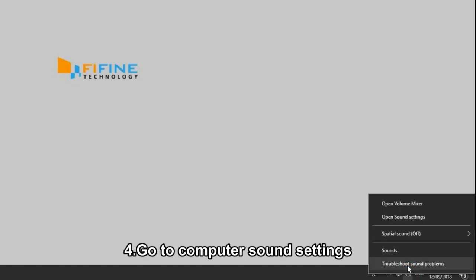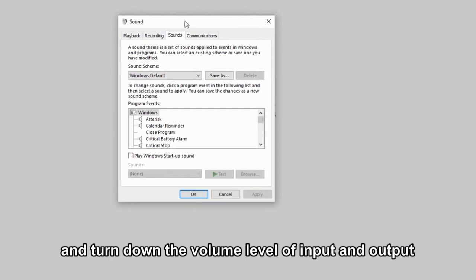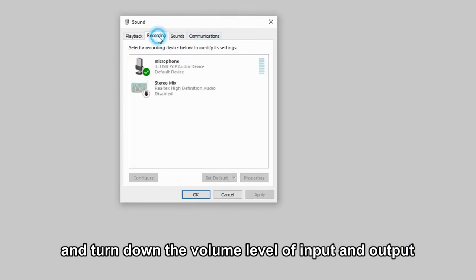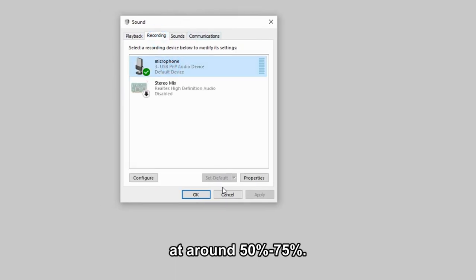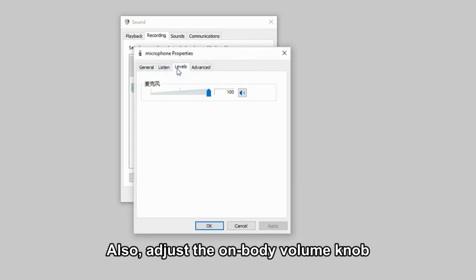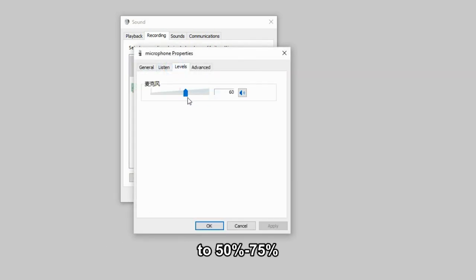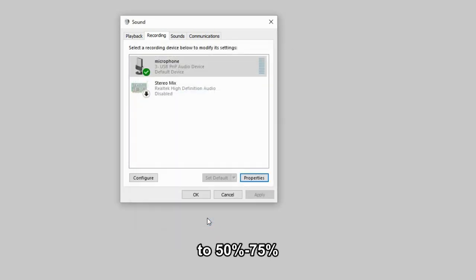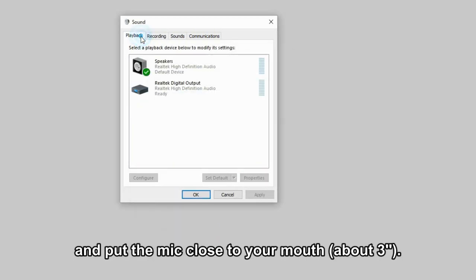Go to computer sound settings and turn down the volume level of the input and output to around 50 to 75%. Also, adjust the on-body volume knob to 50 to 75% and put the mic close to your mouth, about 3 inches away.